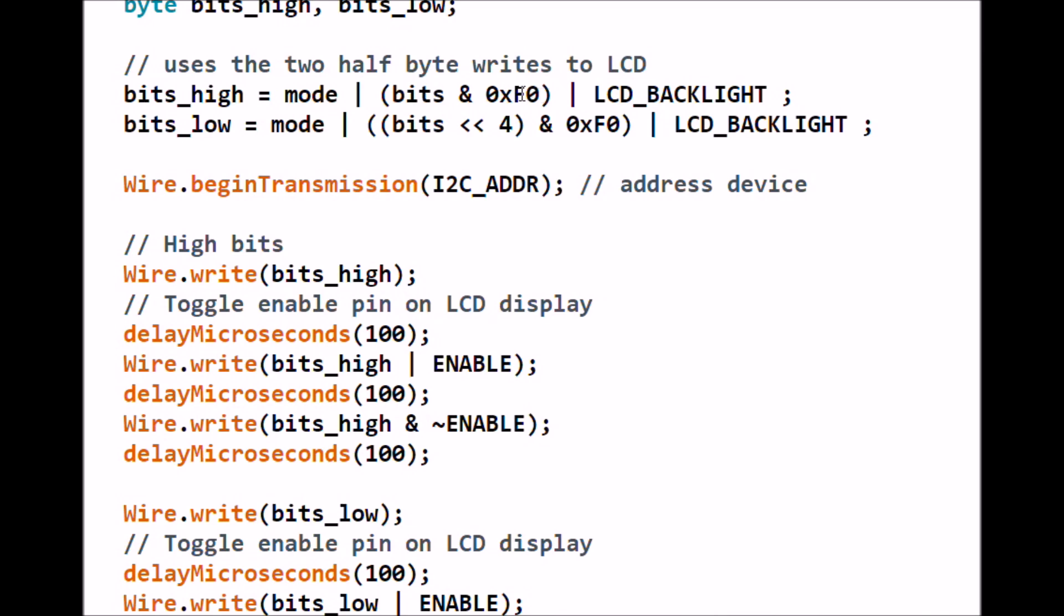What this does is it masks out the lower 4 bits with a bitwise AND, and then we're going to OR it with LCD_BACKLIGHT, that was the 0x08 you saw earlier. That's the bit that turns on the backlight.